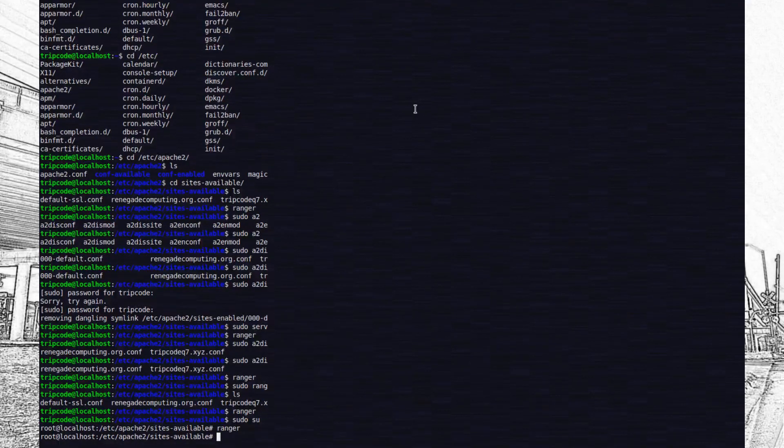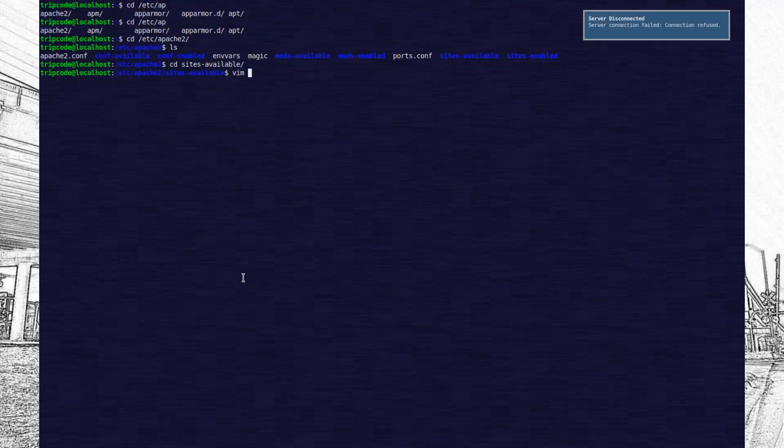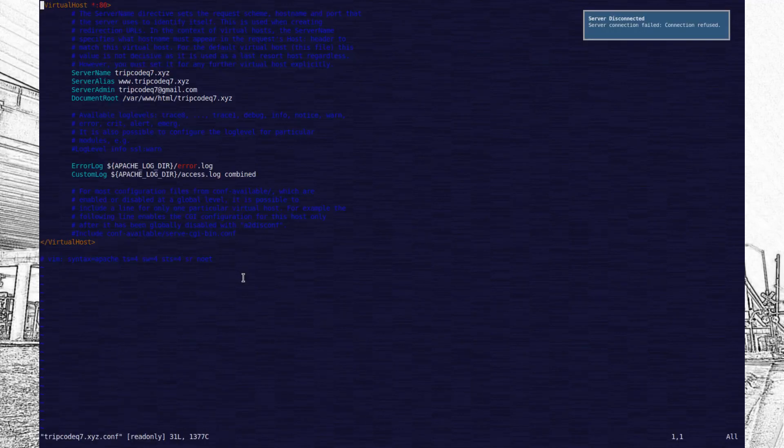So I just disabled the default site and copied that file over twice, changed the document routes and the server names.